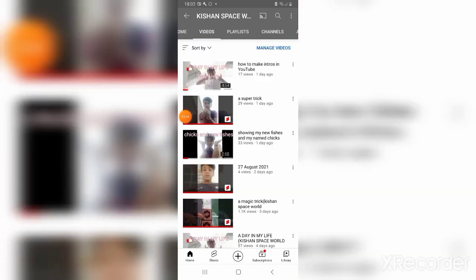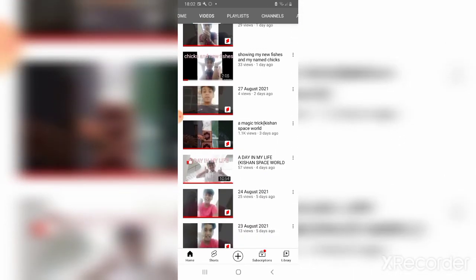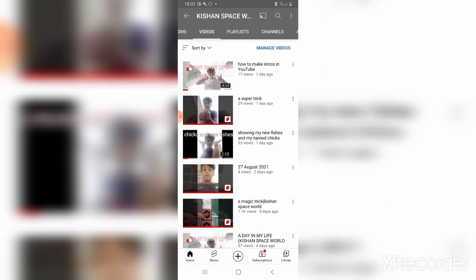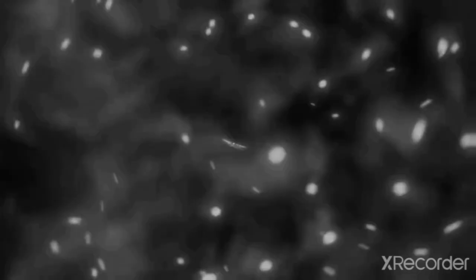Now you can see I changed the thumbnail — 'How to Make Intros in YouTube' now shows my 'Day in My Life' photo. I hope this was helpful. Hit the subscribe button, hit the like button, and share. I'll see you in the next video.